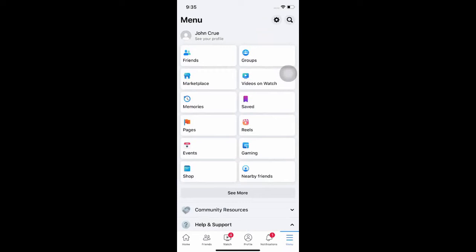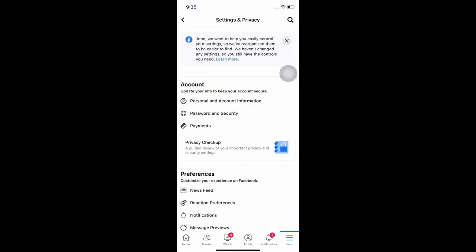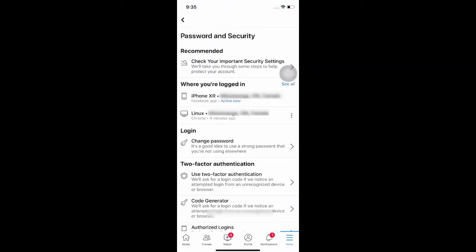Go to Settings. Select Password and Security. As you can see, you will see where you're logged in. In this case, it's an iPhone XR as well as the Linux machine.